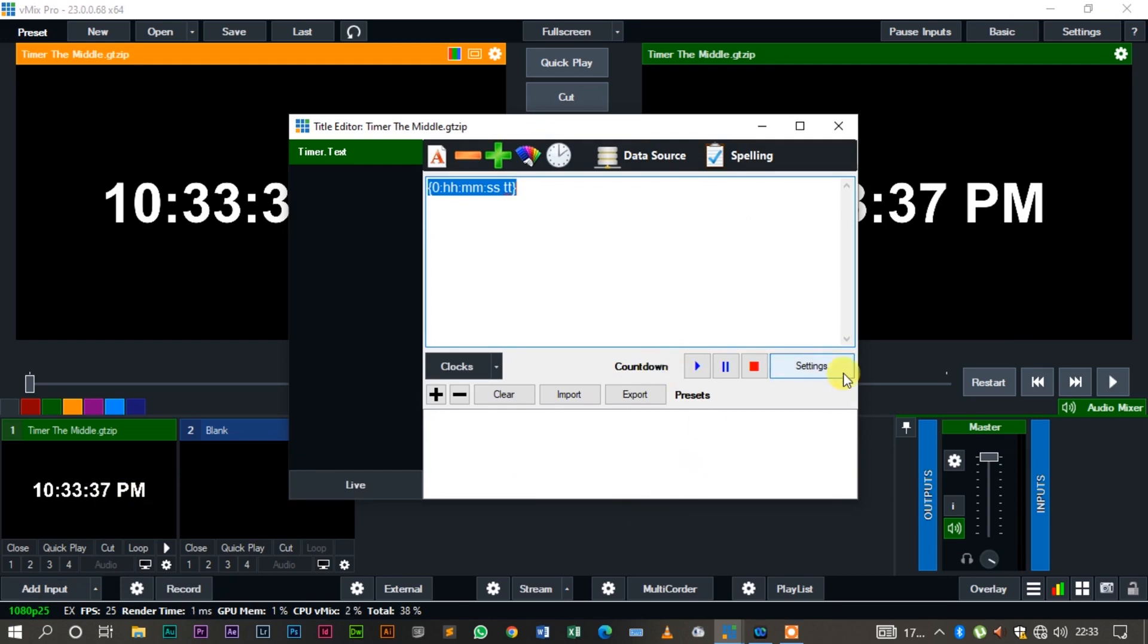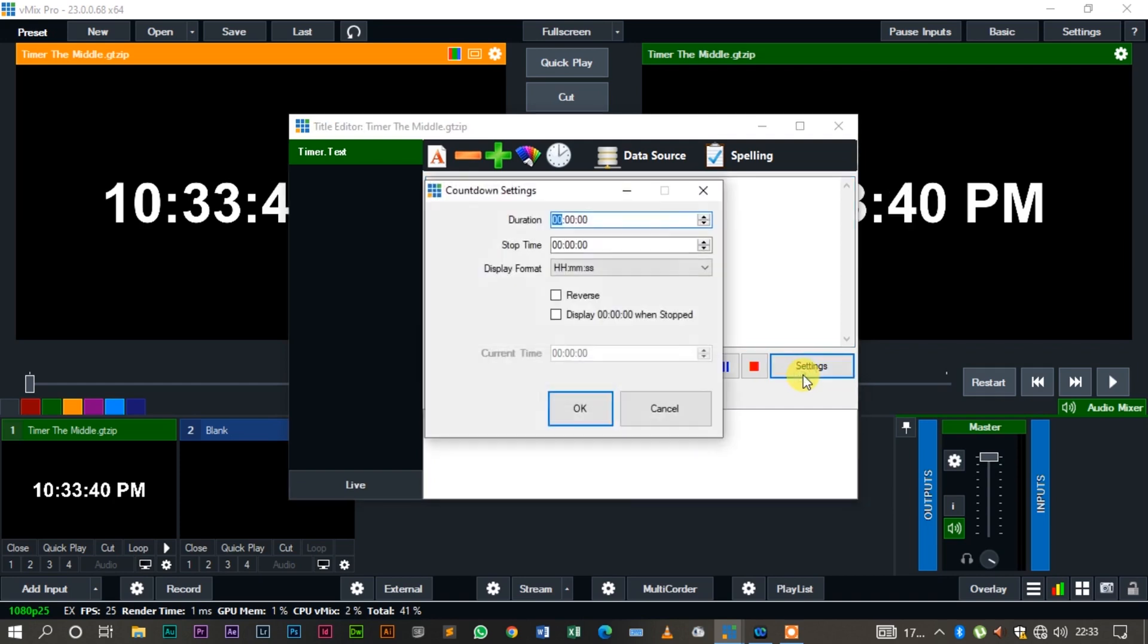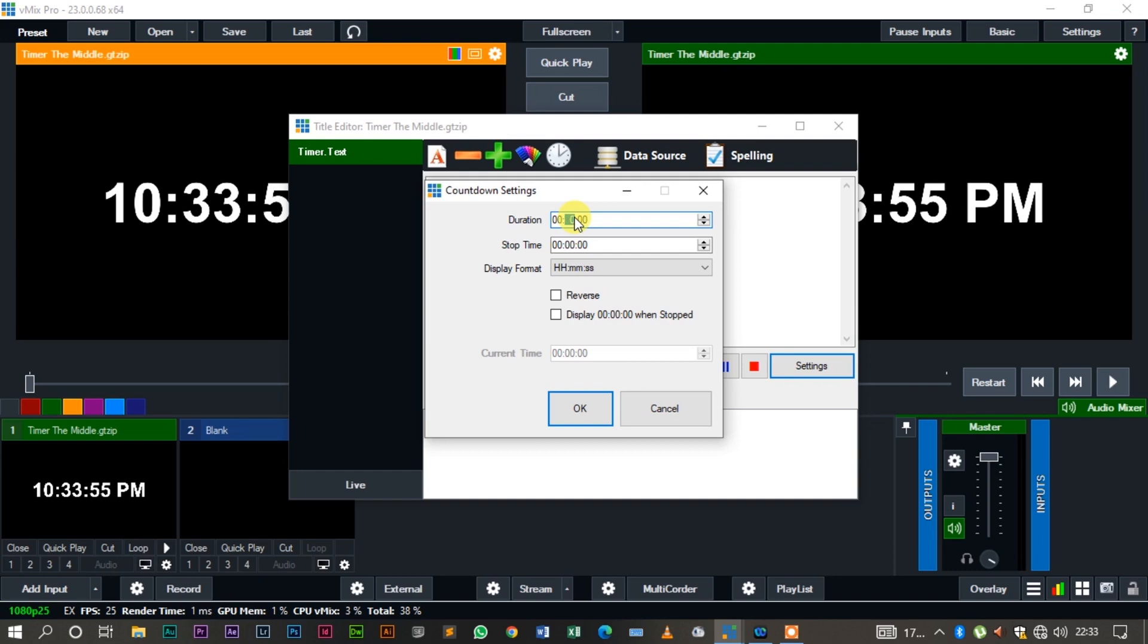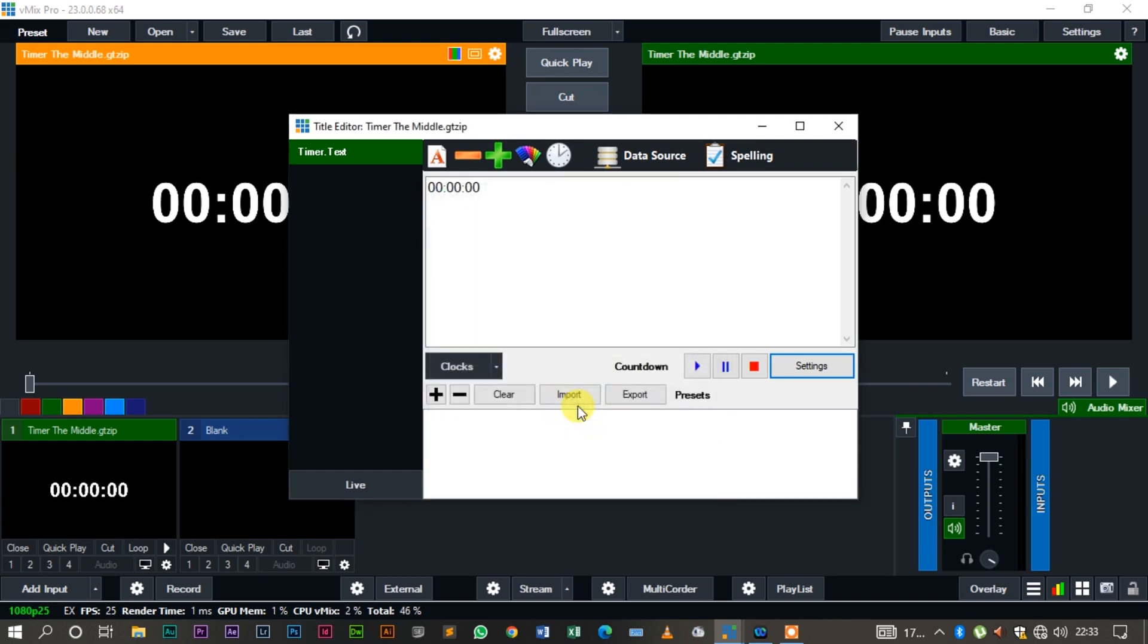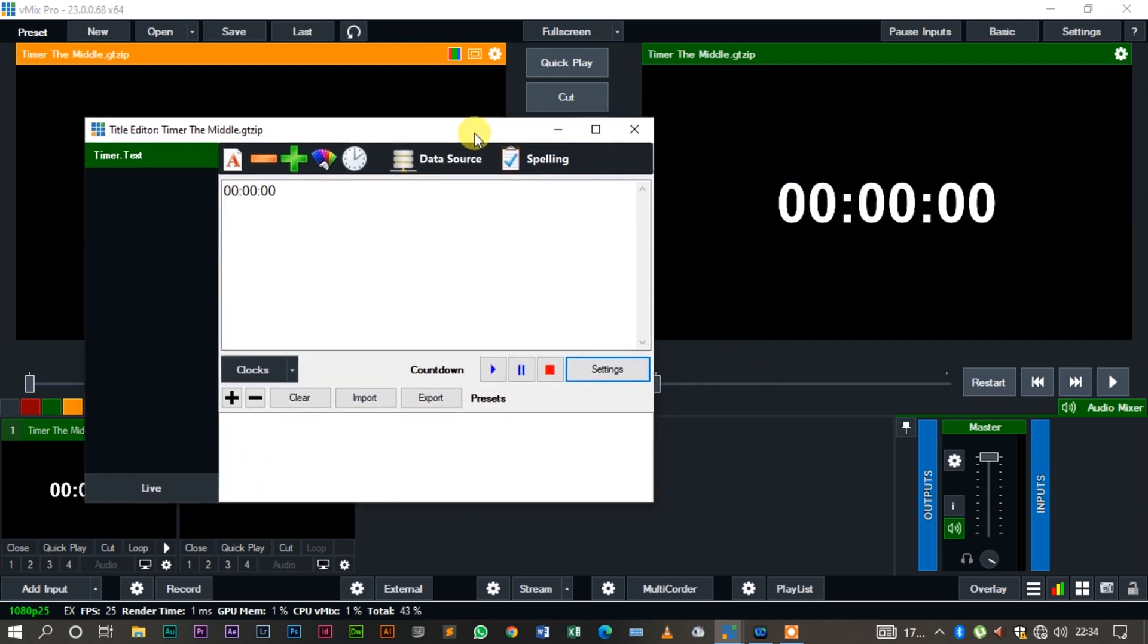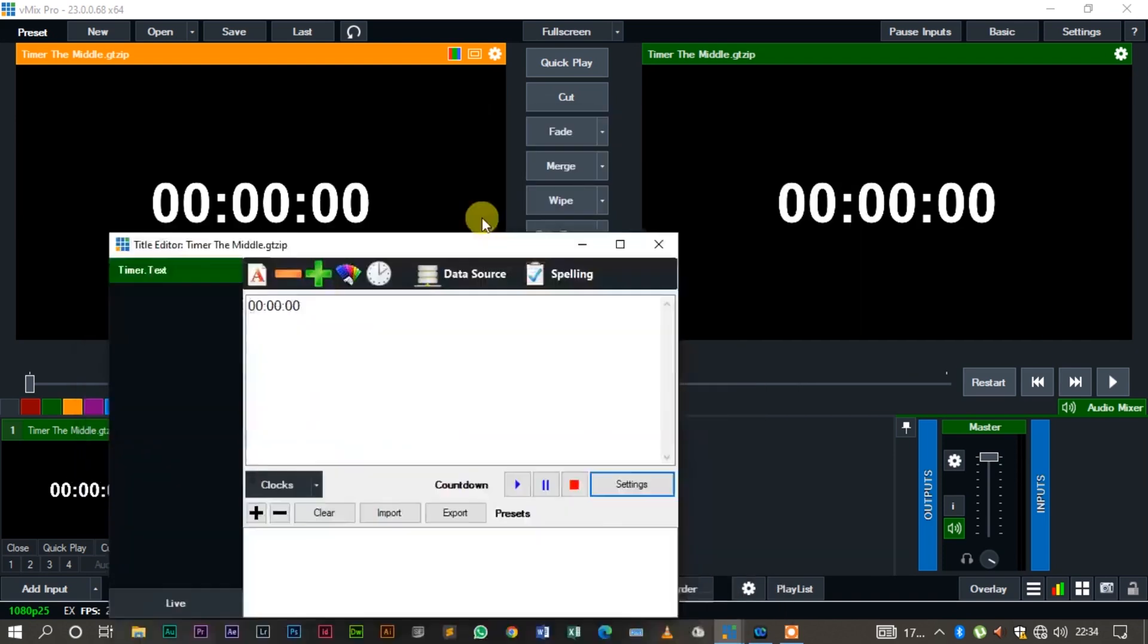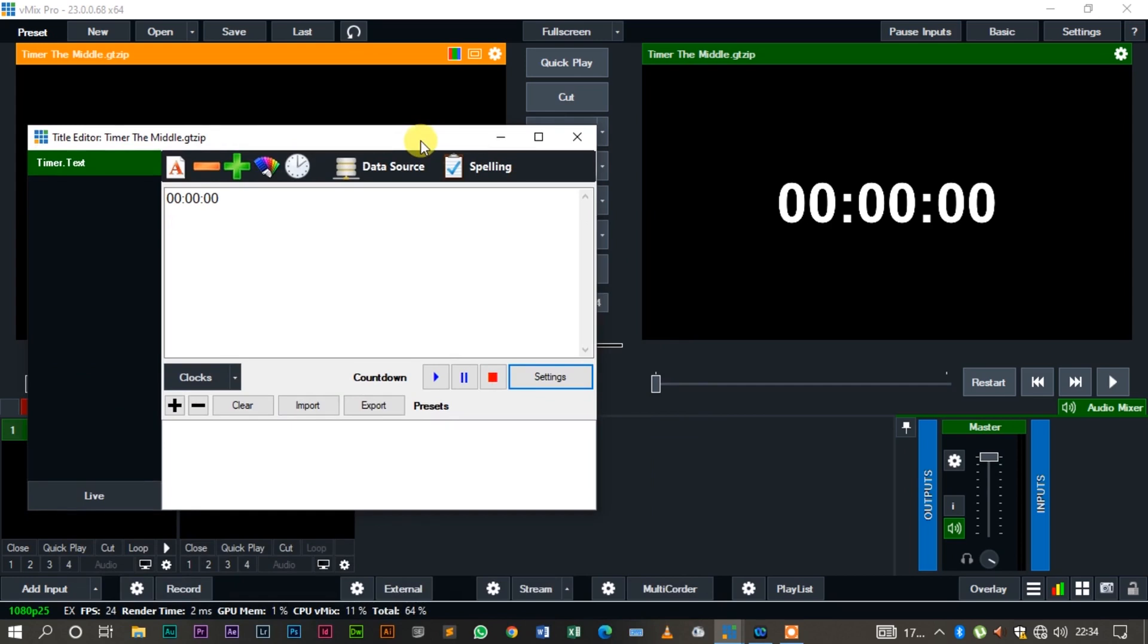Now we can change this to be a countdown. What do we do? Just come to the editor, come to the settings, and then we can see we want a countdown for one minute, so I change this to 0 1. And then if I click OK, it's going to update. Let me move this slightly to the side.